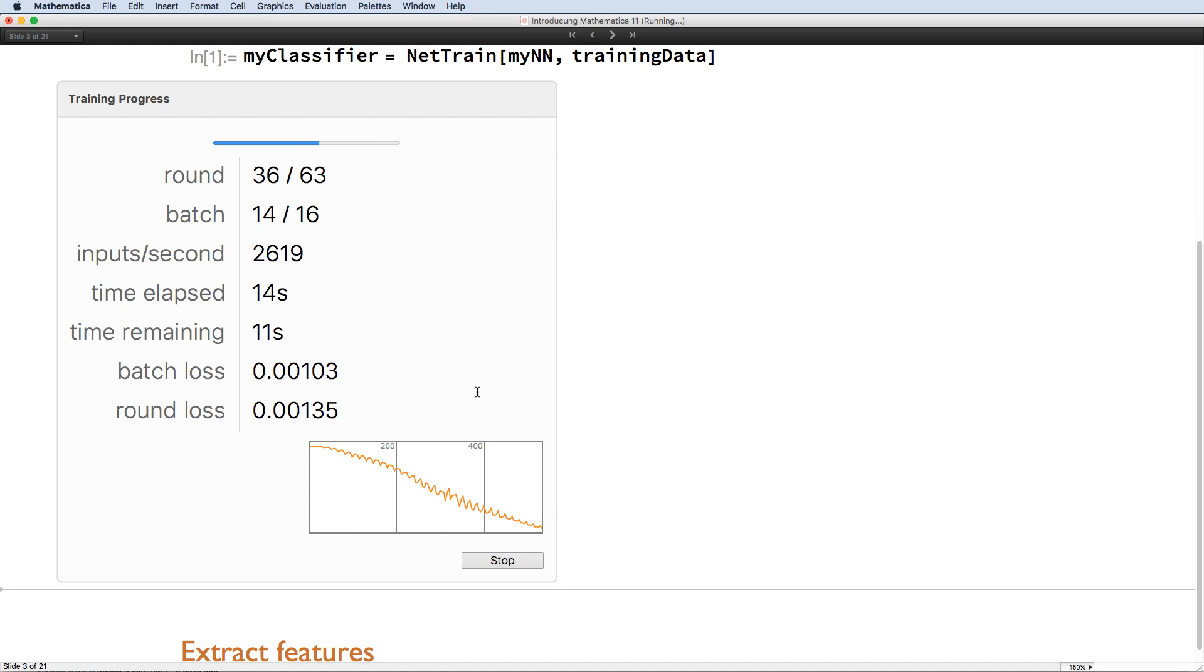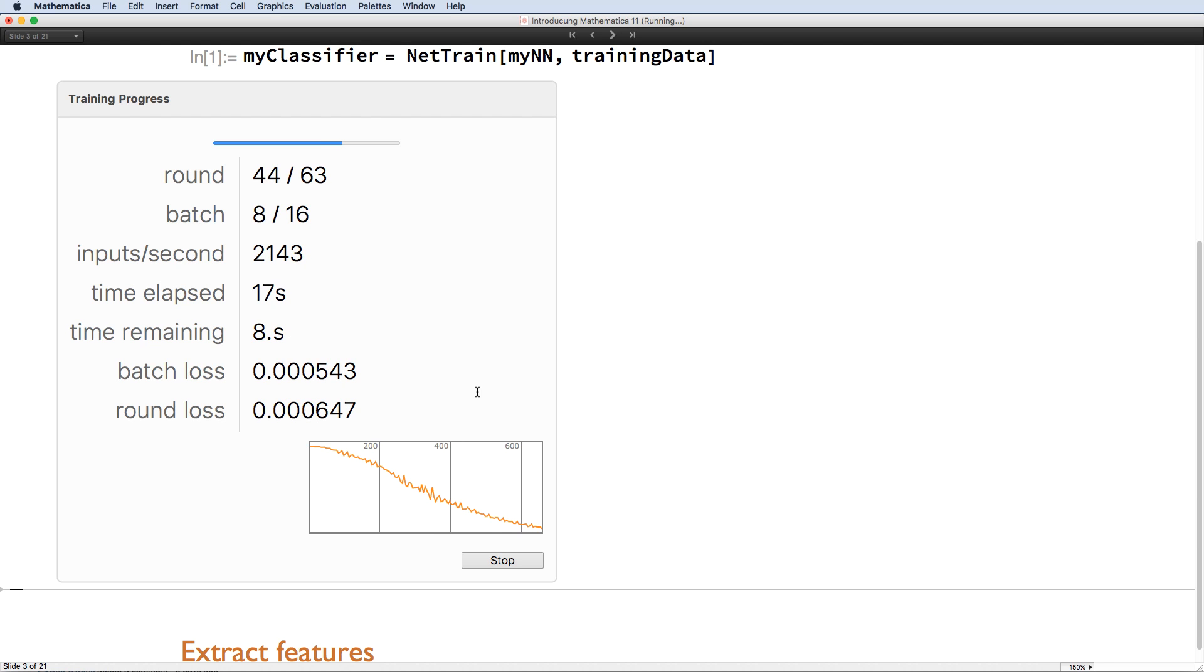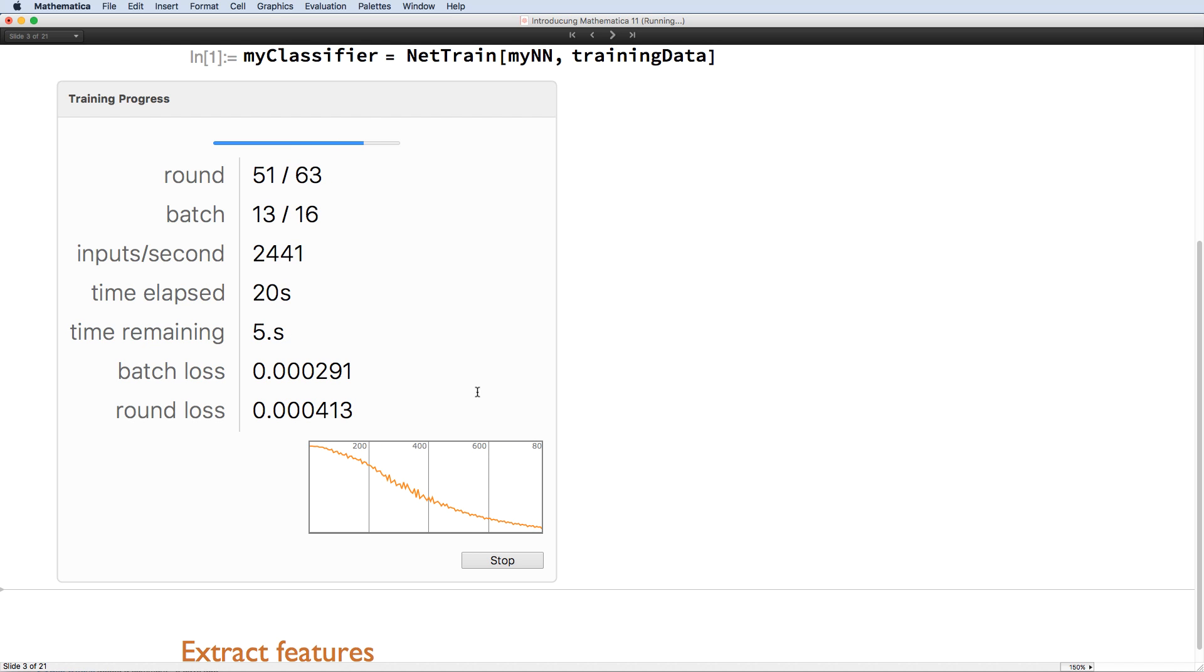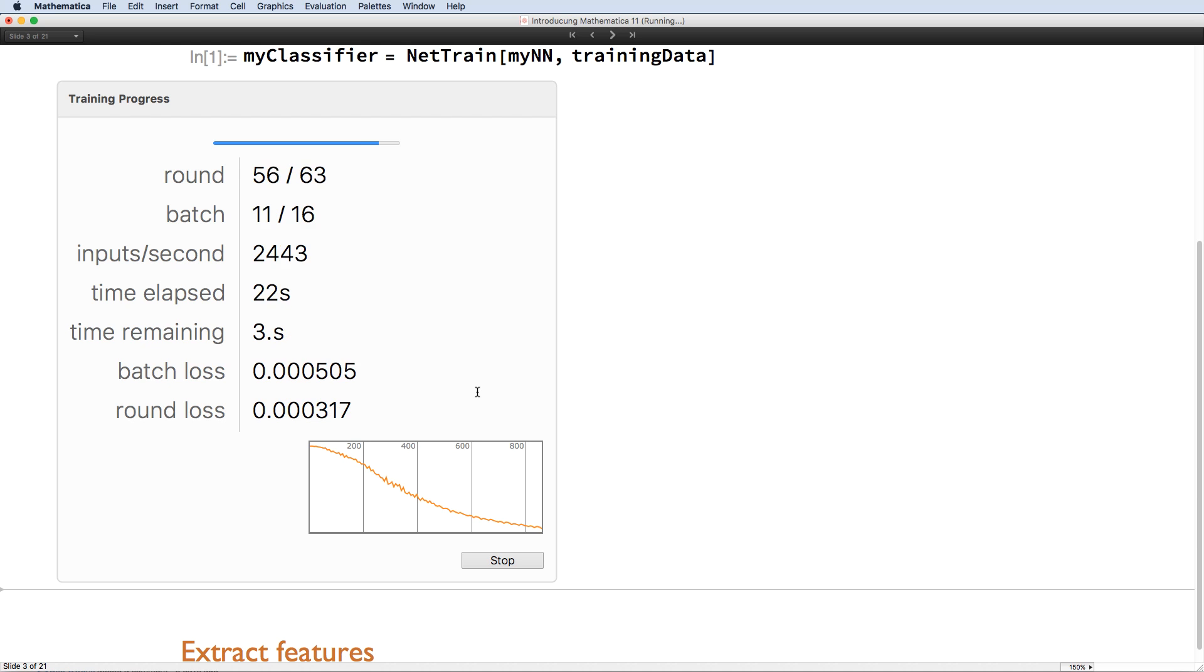So whether you're classifying fuzzy data, making predictions, or extracting important features from complex data, Mathematica's machine learning is accessible to beginners and experts alike.